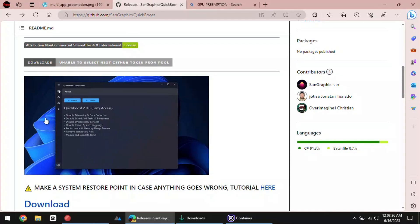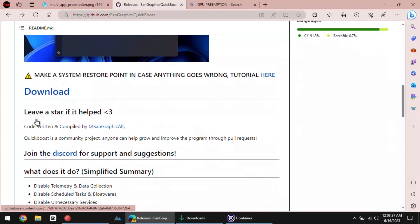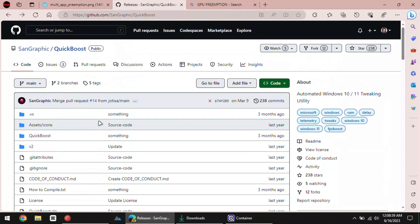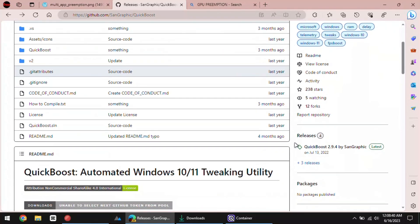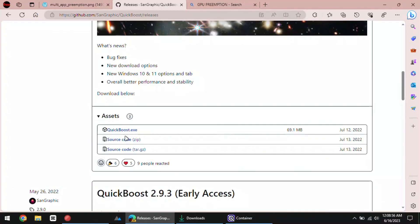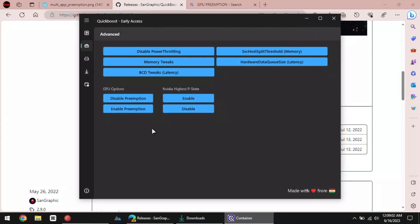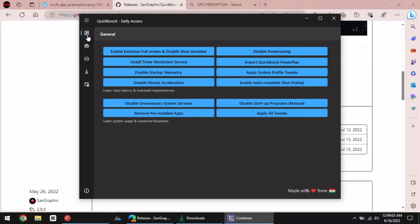There is a tool called Quick Boost which you can use to do it. Download Quick Boost using the link given in the description. Since it comes as a portable software, run it directly after it downloads.